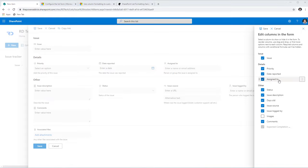I go ahead and set the Expected Completion Date. The next functionality is around Assigned To: if the task is assigned to the currently logged-in user, the Status and Comments columns will appear in the Action section. Right now that section is empty because Assigned To is empty. If I assign it to myself, because I am the logged-in user, I now get the option to define Status and enter Comments.